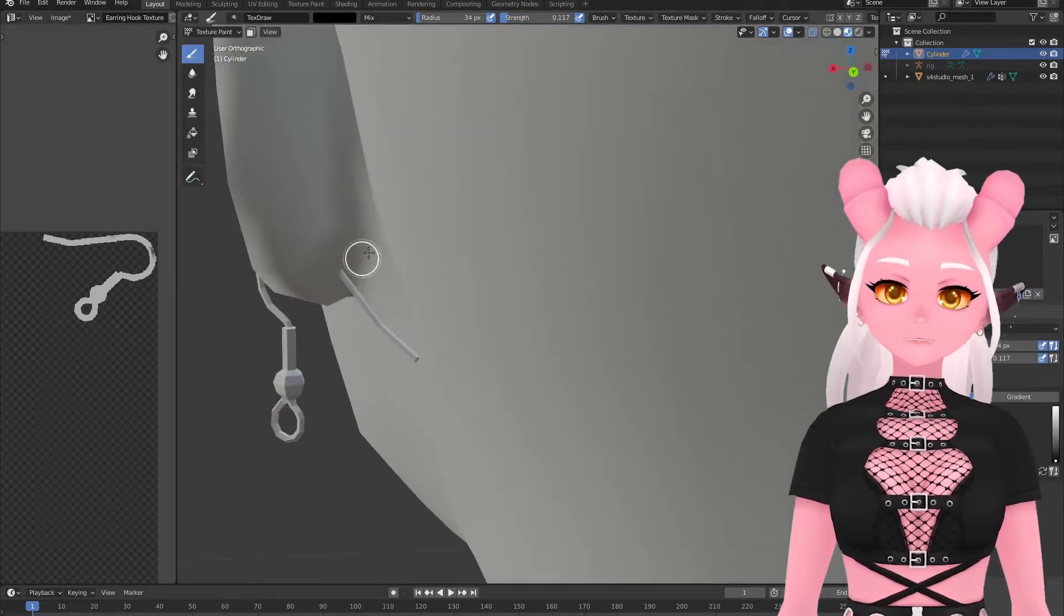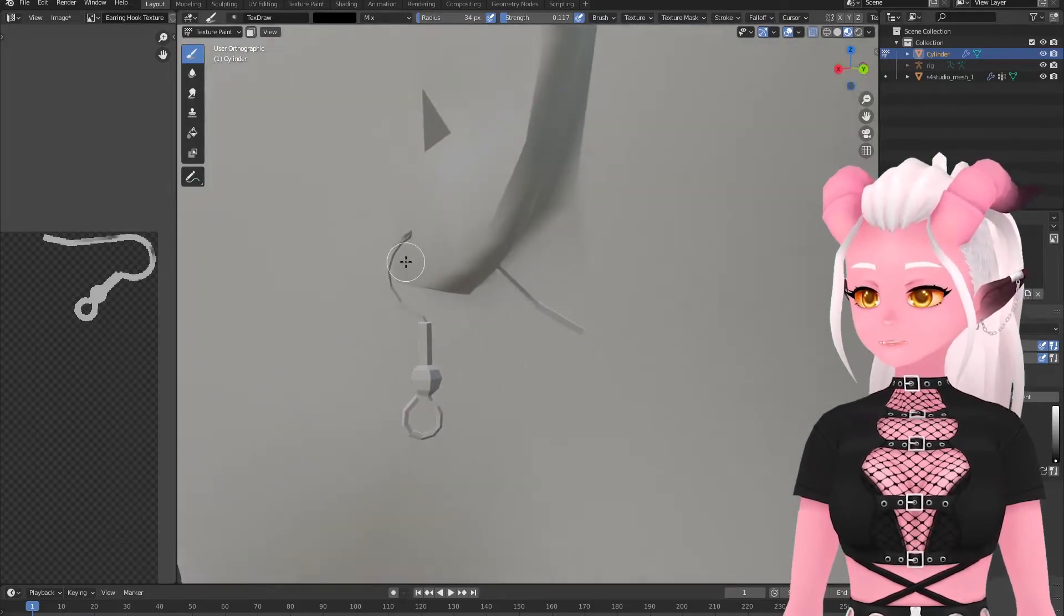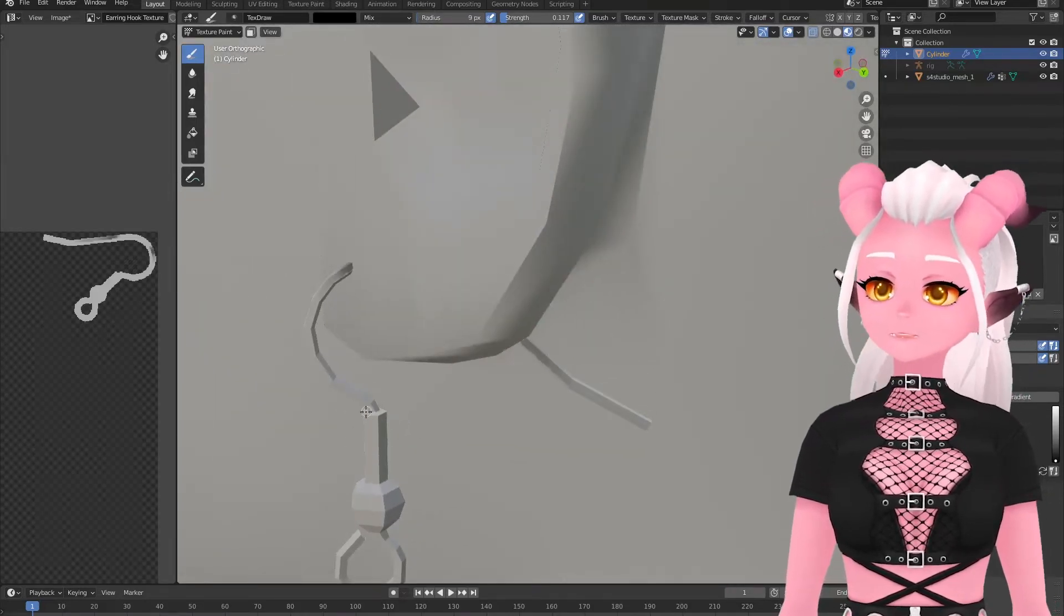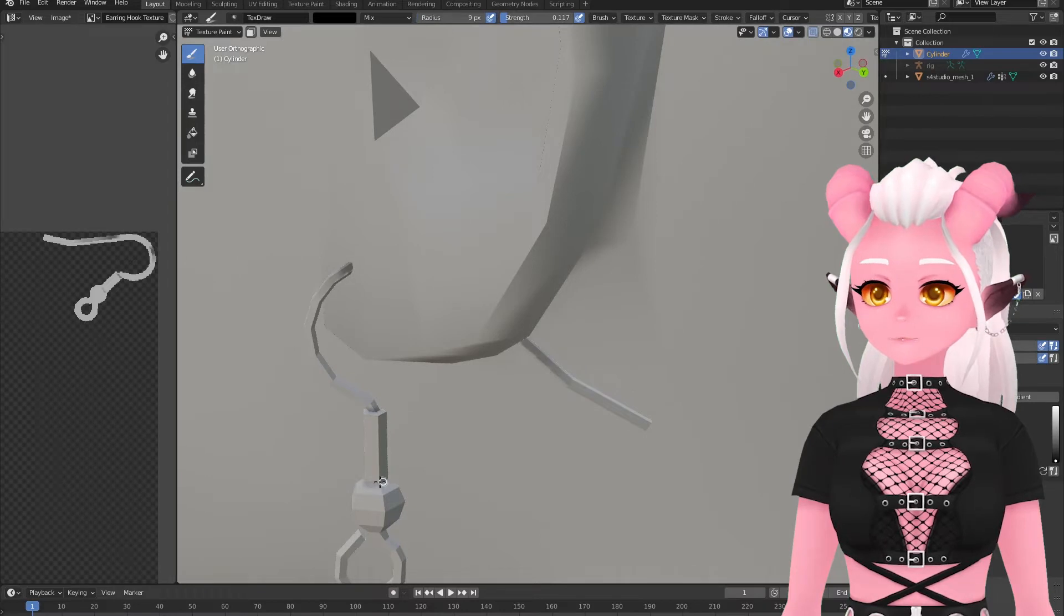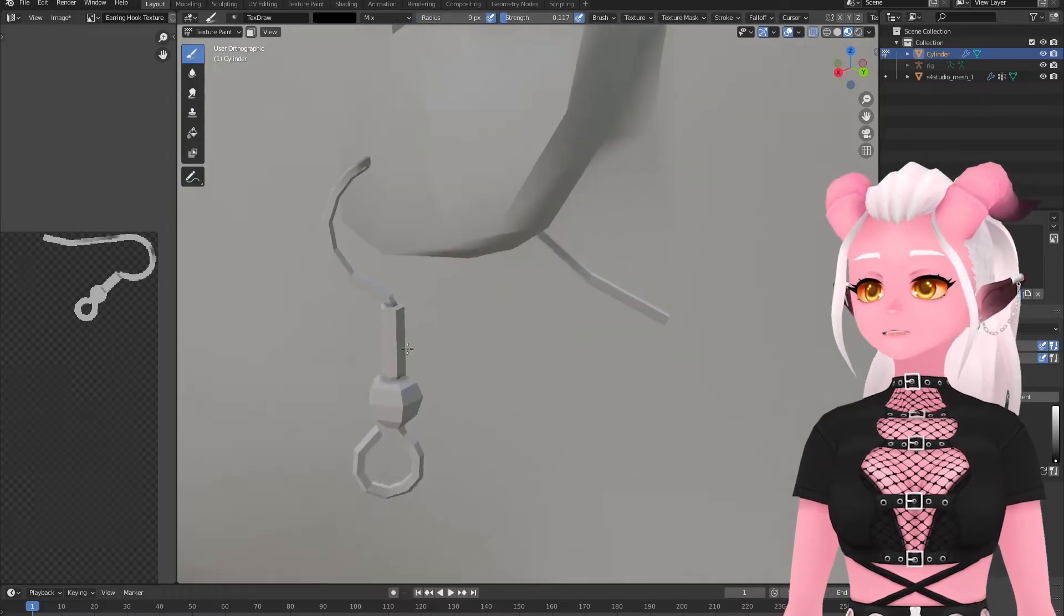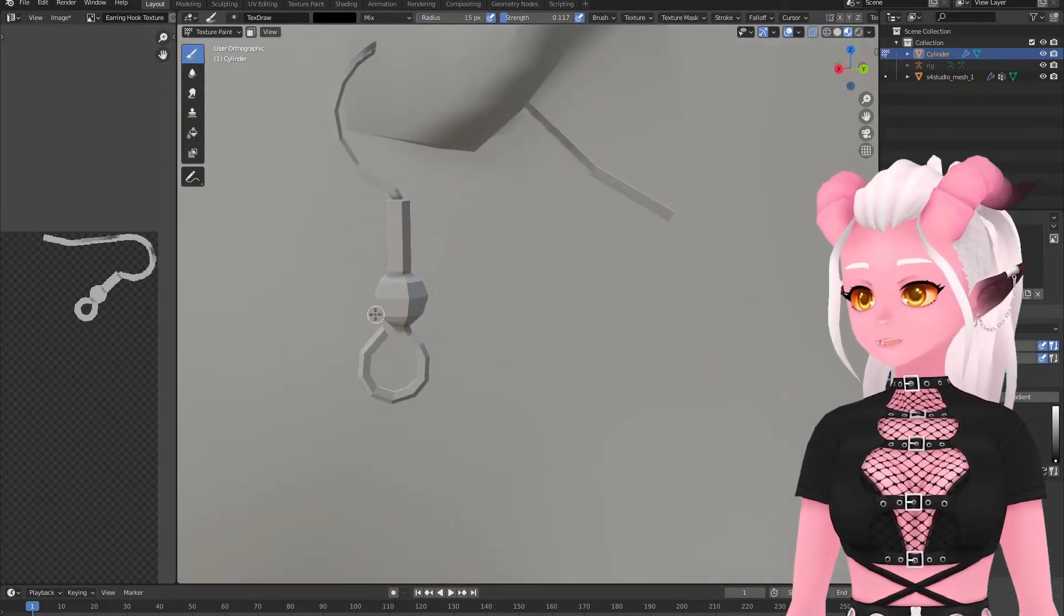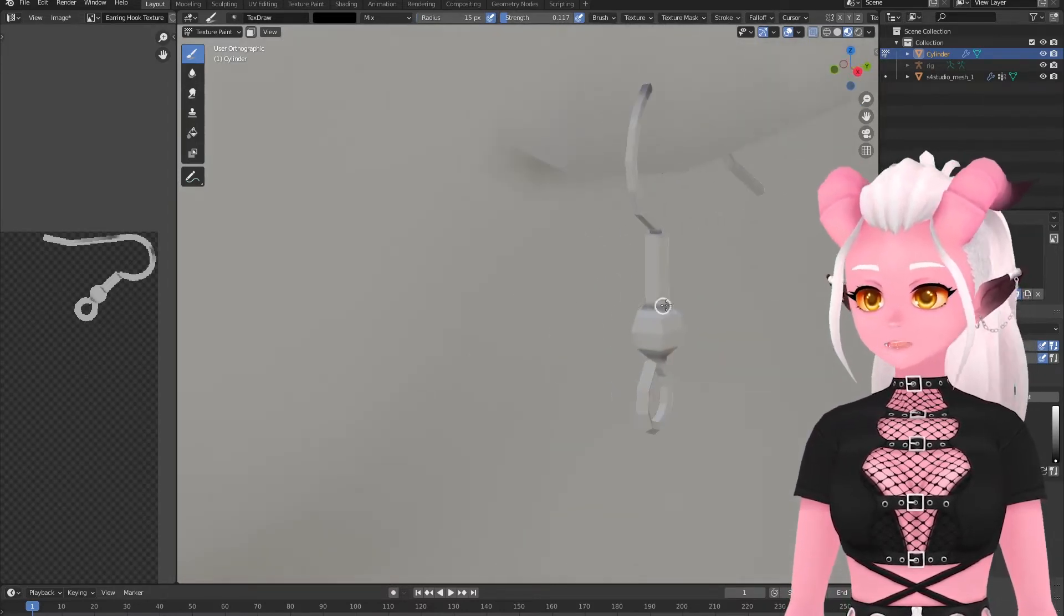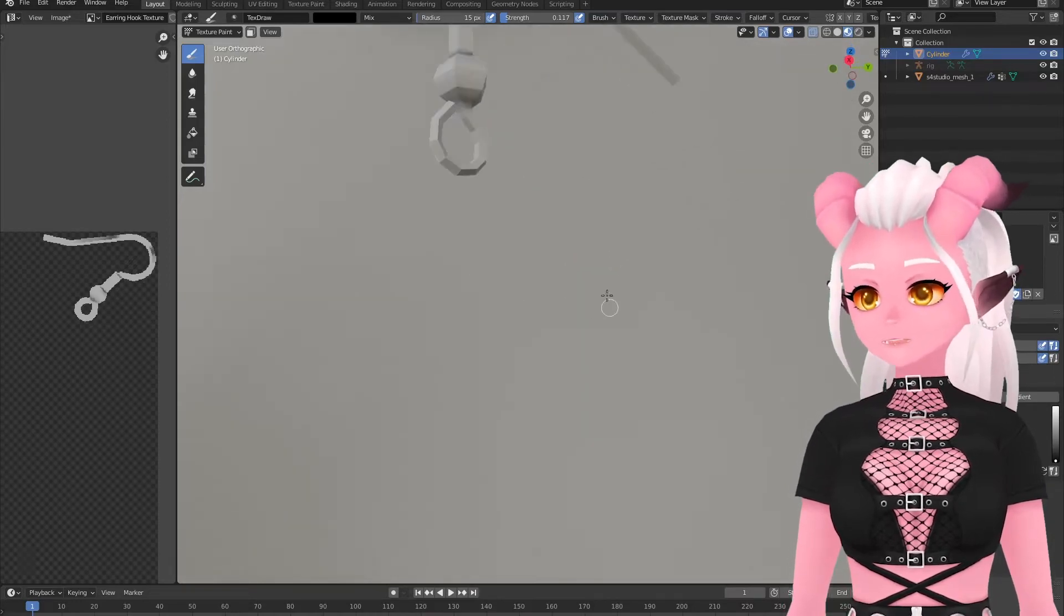While I'm working on the texturing here I'll talk a little bit more about the next step when we move on to the 2D image editing. Pretty much any 2D image editing software will do. I personally choose to use Clip Studio Paint because I've transitioned away from using Photoshop.